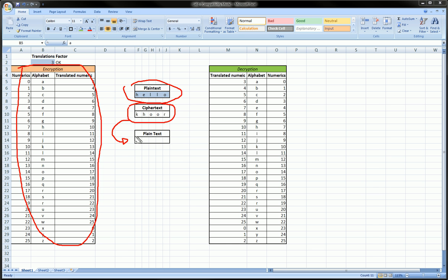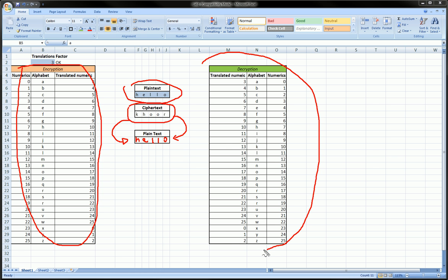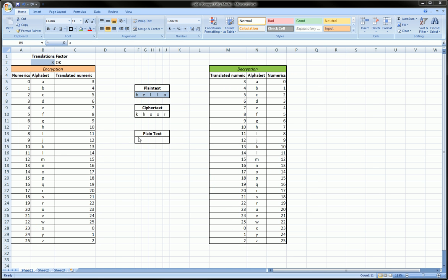And here basically in this video we're going to convert this encrypted message core back, hopefully, to hello using nested VLOOKUPs and the decryption table. So this video is decryption using nested VLOOKUPs.